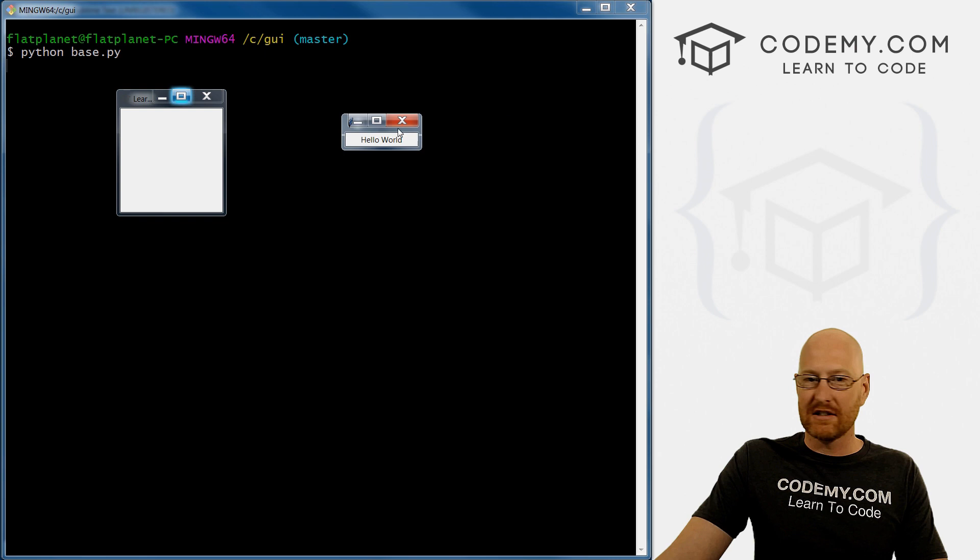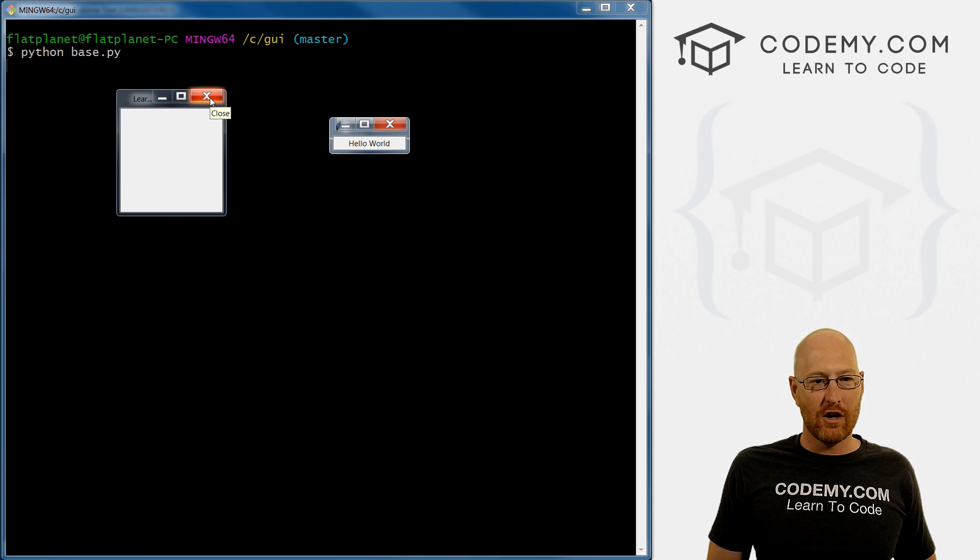Okay, so now we have our main thing and then our second window. And the second window says Hello World. So you can put anything in there you want.